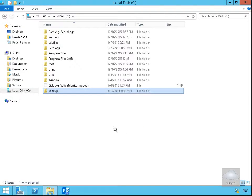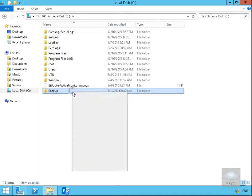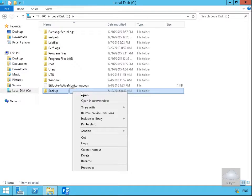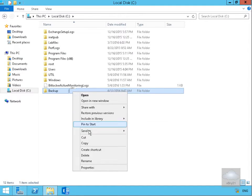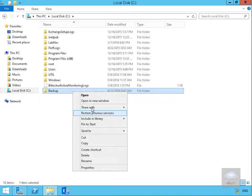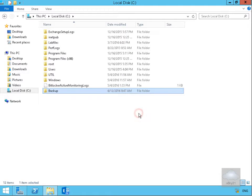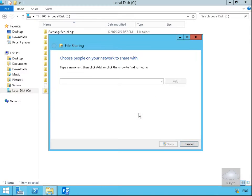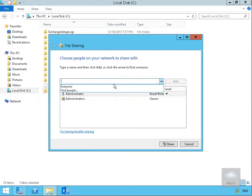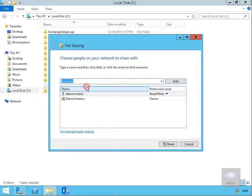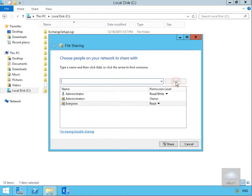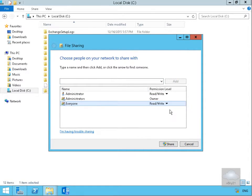Then we'll share that out. Right click, share it with specific people, and as this is a lab environment and this is a demo I'm just going to share this with everyone. I'm going to give the everyone group full control, so Read Write permissions, then select Share.